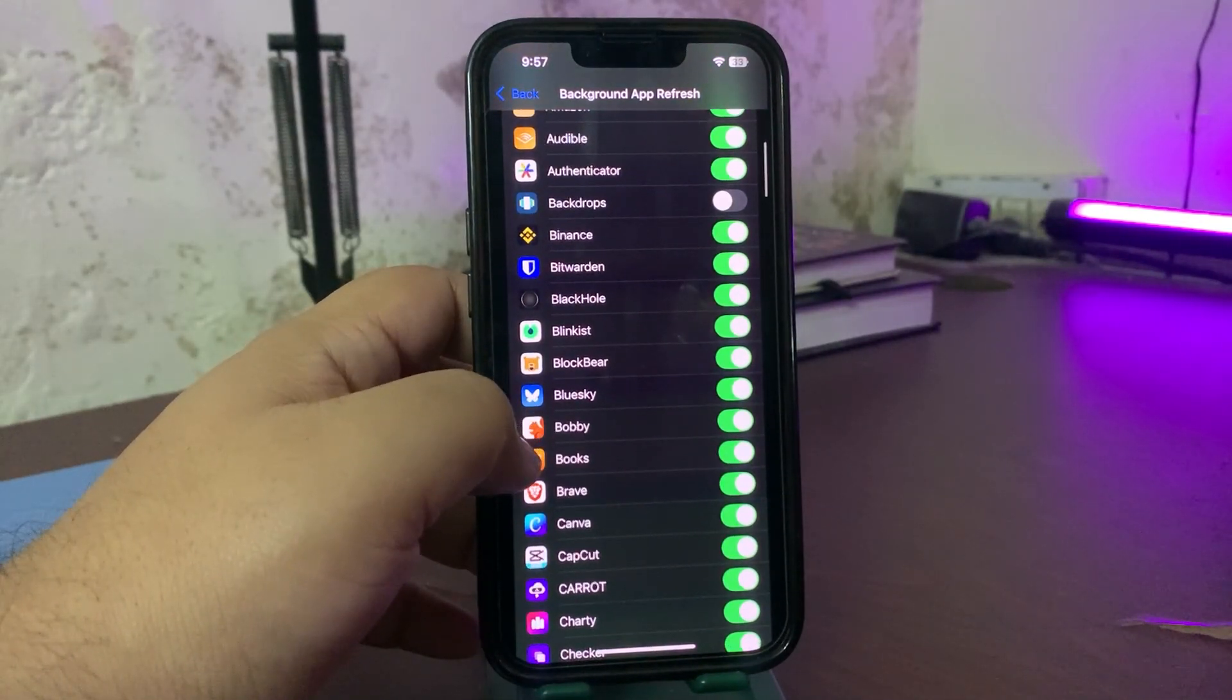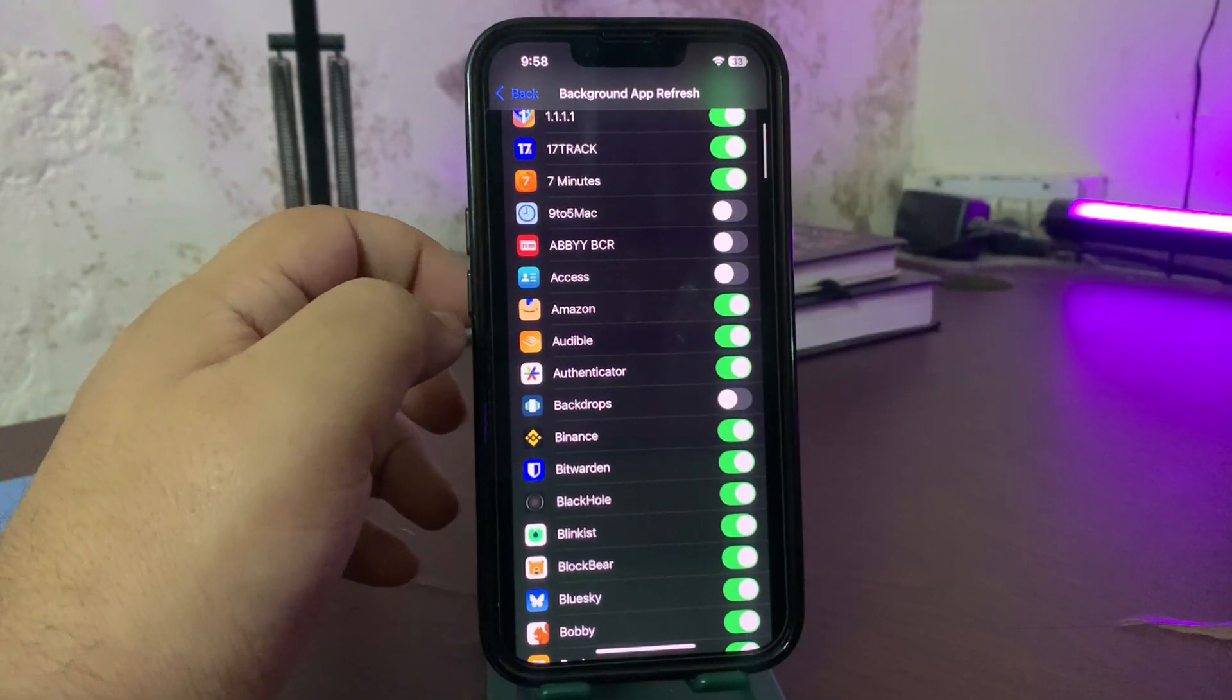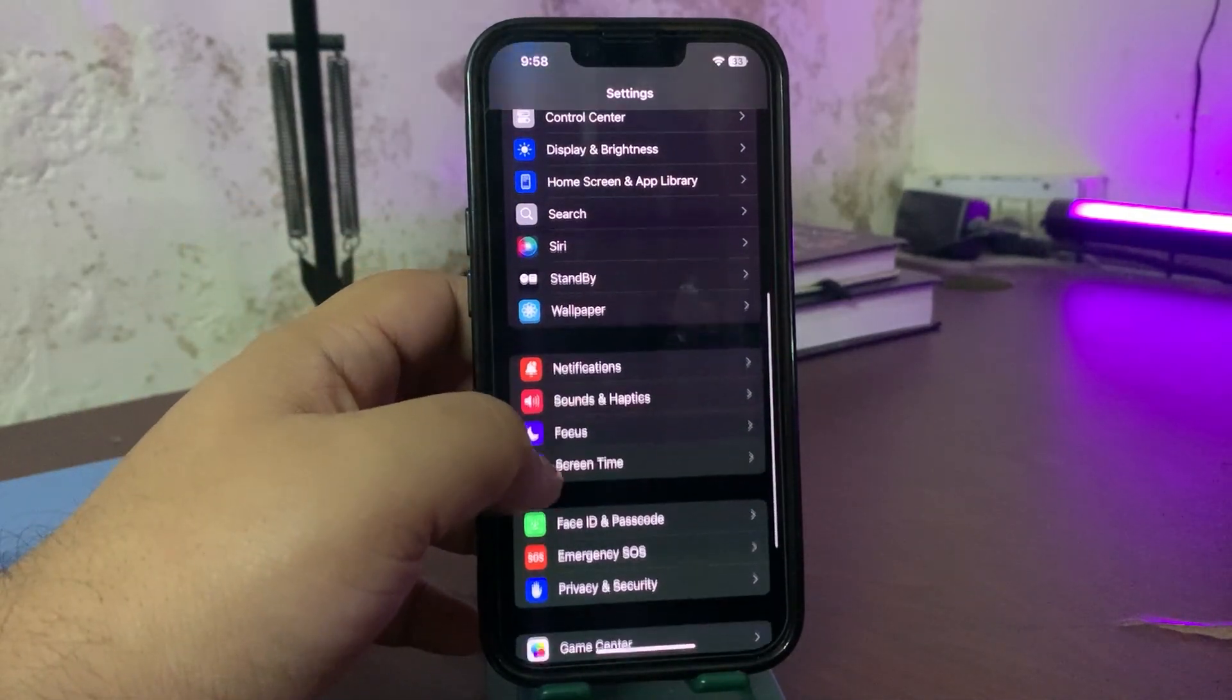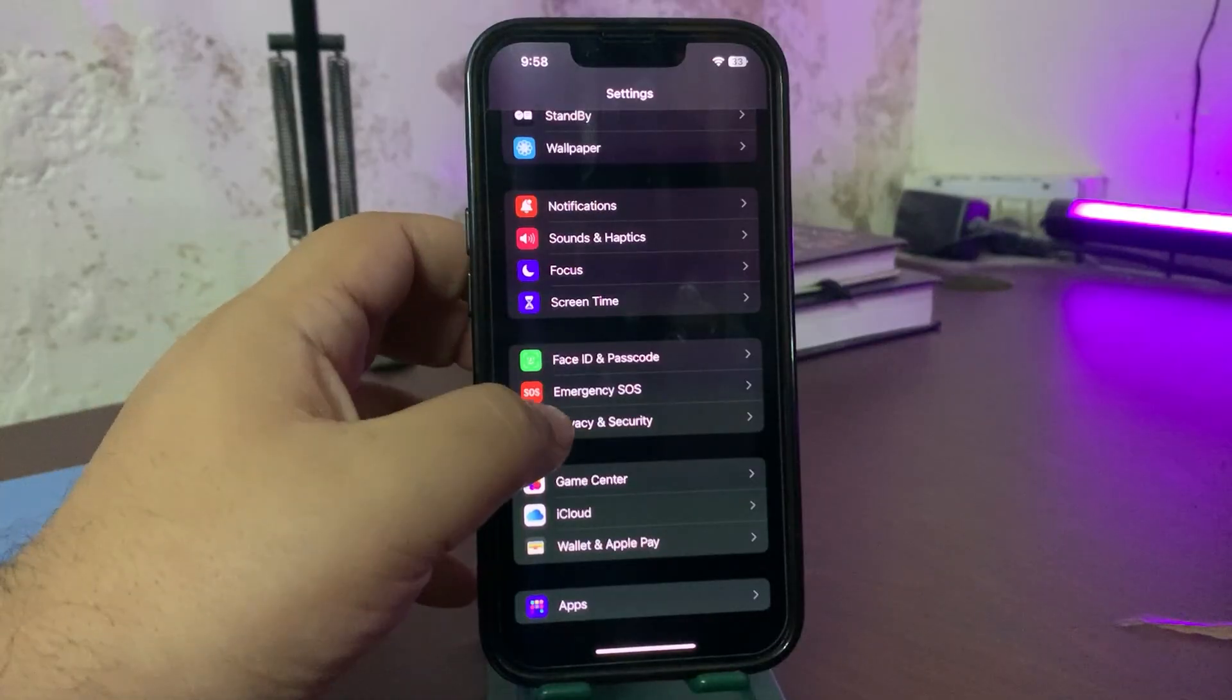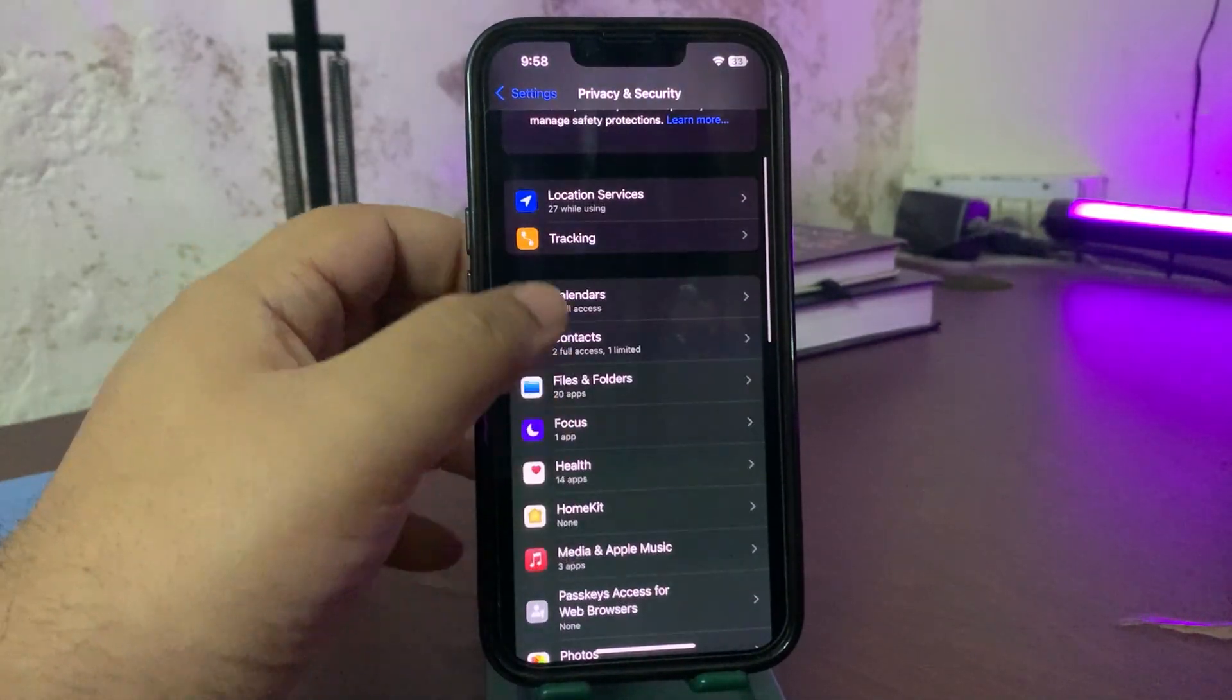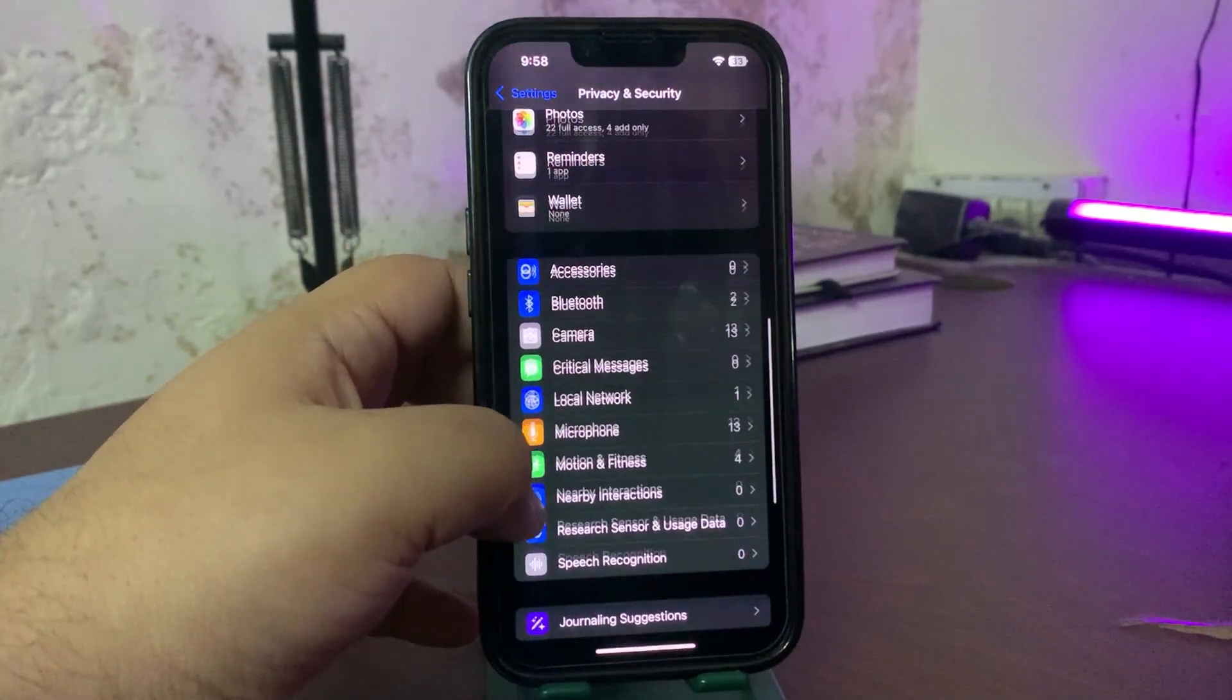Also, you can do some settings to improve the battery life and stop the overnight battery draining. What you can do is go to Privacy and Security, and once you are here, go into Tracking and turn it off.